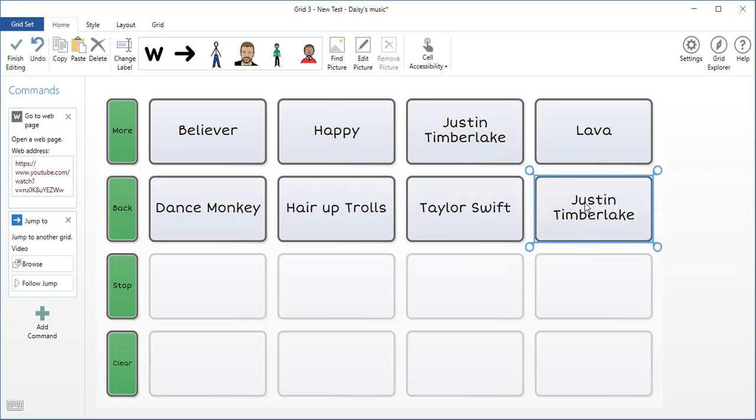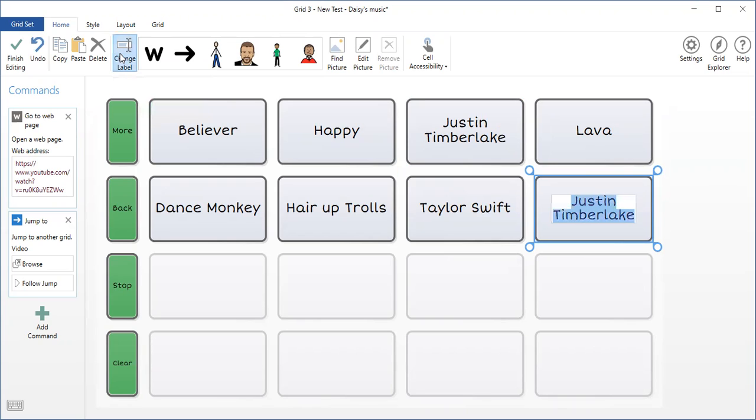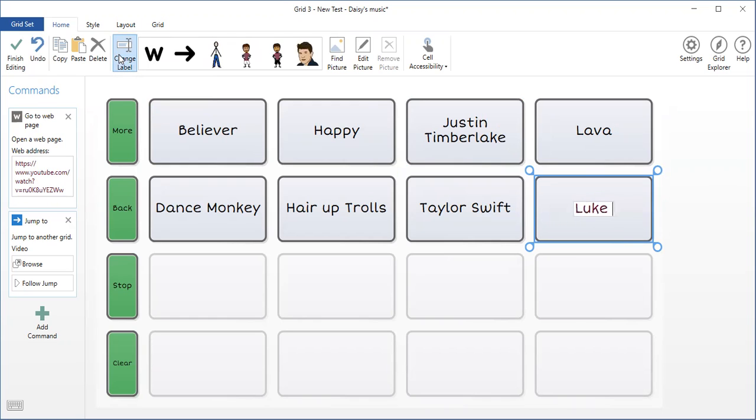Now all I have to do is change the label and the address for the web address. So I'll go up to the top here where it says I can change the label. It highlights the label. I'm going to change it to Luke Combs.